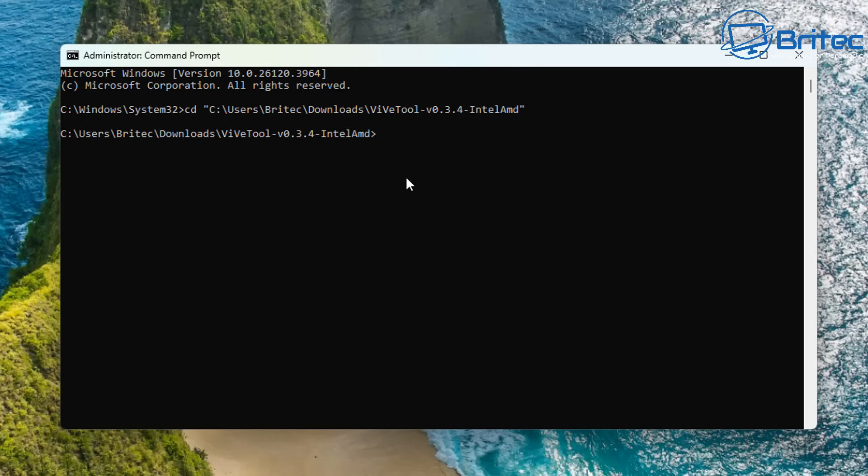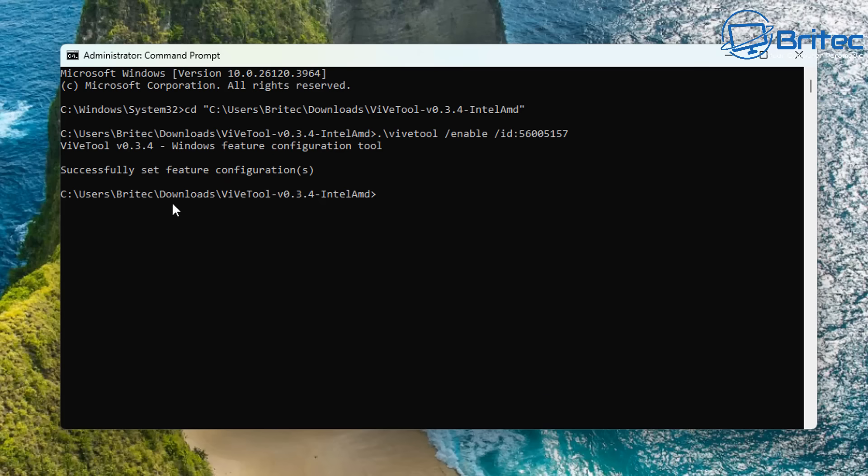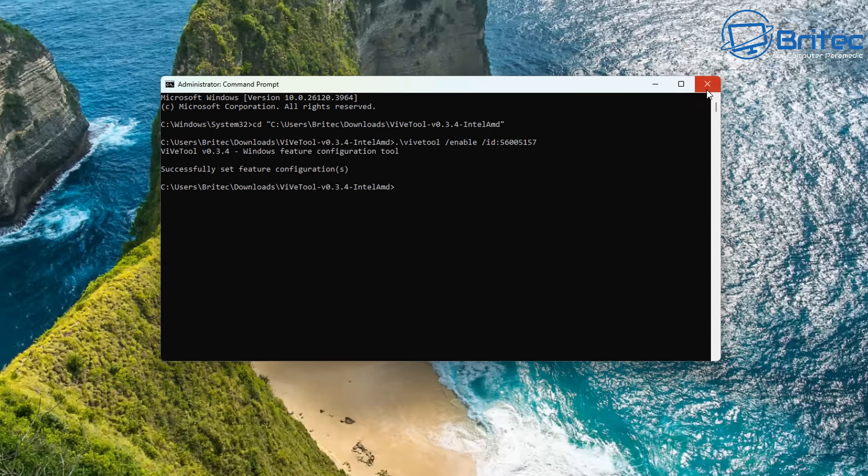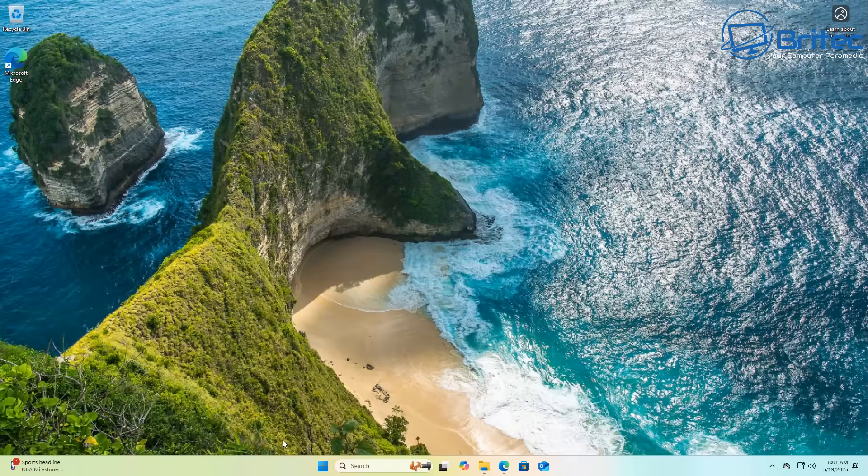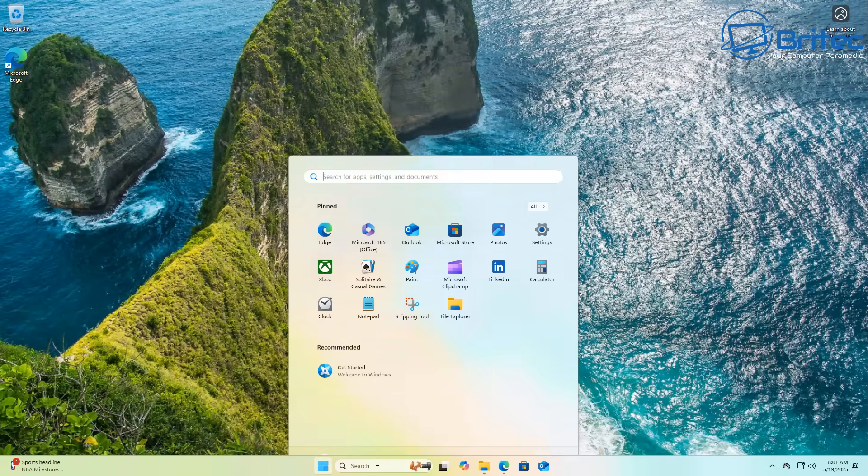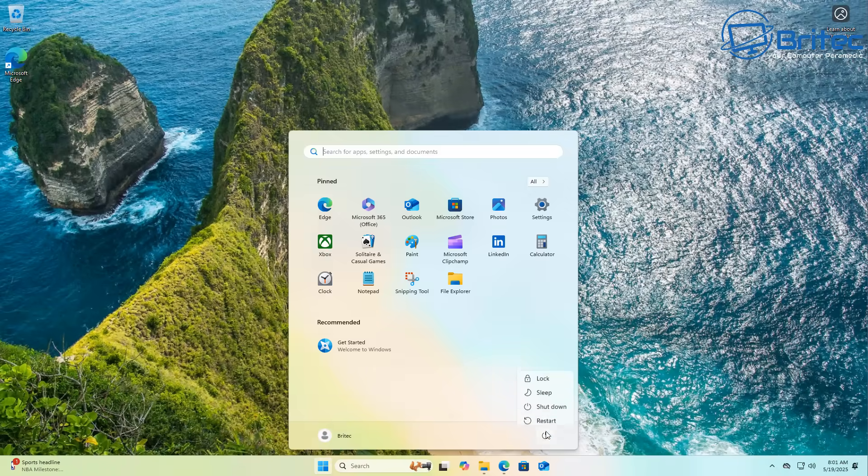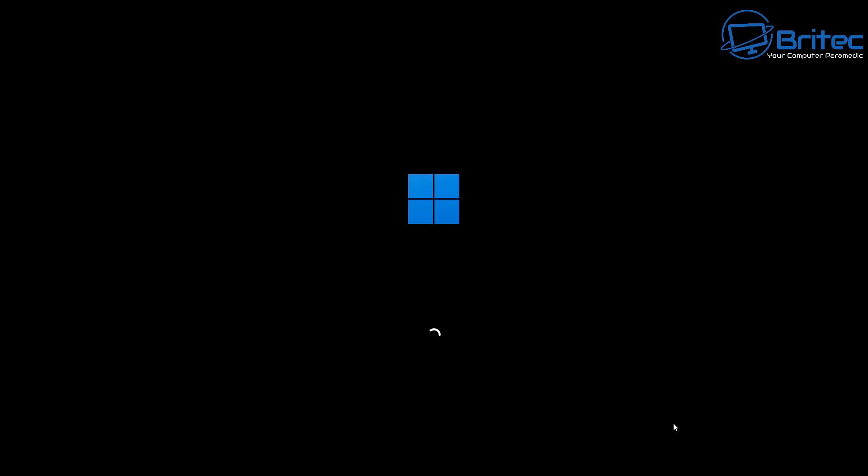Now we can change directory and then do control V and then press enter and this will change the directory to our folder which is our Vive tool folder. Now we need to put in this code right here. This code will be in the video description if you want to try this out and push enter and what this will do is hopefully successfully enable that feature. You will need to restart the PC so let's go ahead and restart the PC here and once we've restarted we'll get back to the desktop and we'll take a look.